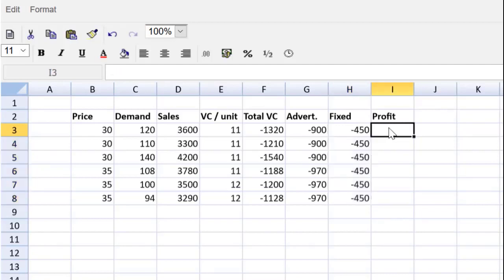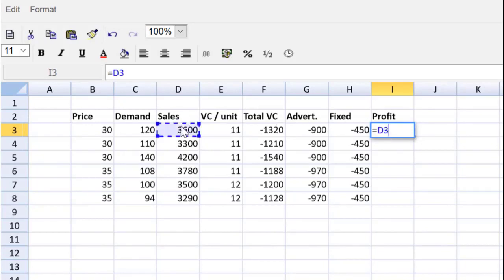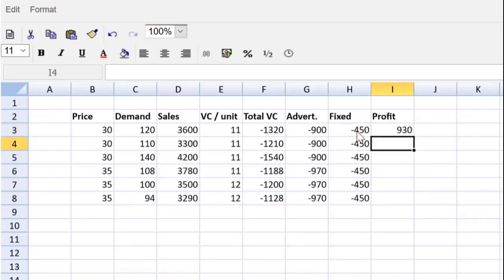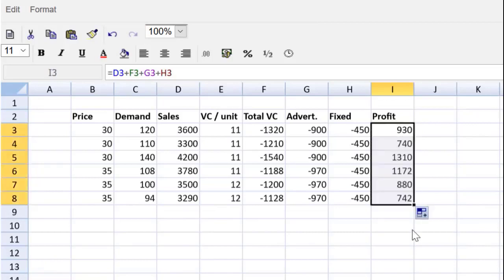Last but not least, the profit will simply be equal to the sales plus the negative variable cost plus the advertising plus the fixed cost. Just like Microsoft Excel, they give you nice colors, they show you what your formula is doing visually. Nice ability to check your work. Drag that down. Everybody, we have done part A of the question, creating a profit table. Wasn't that easy with the spreadsheet tool? You save a lot of time.